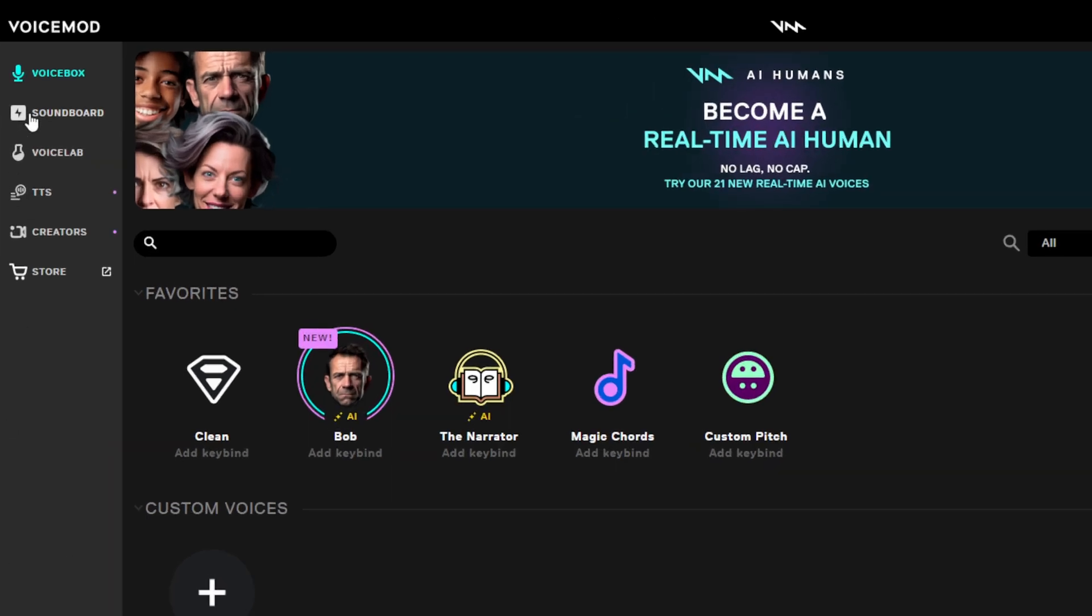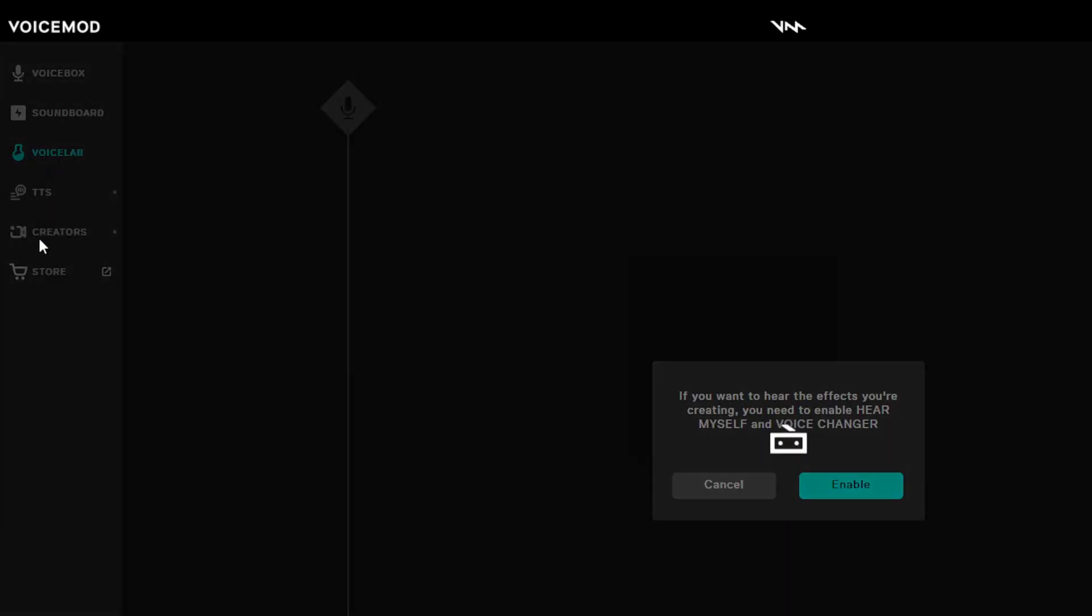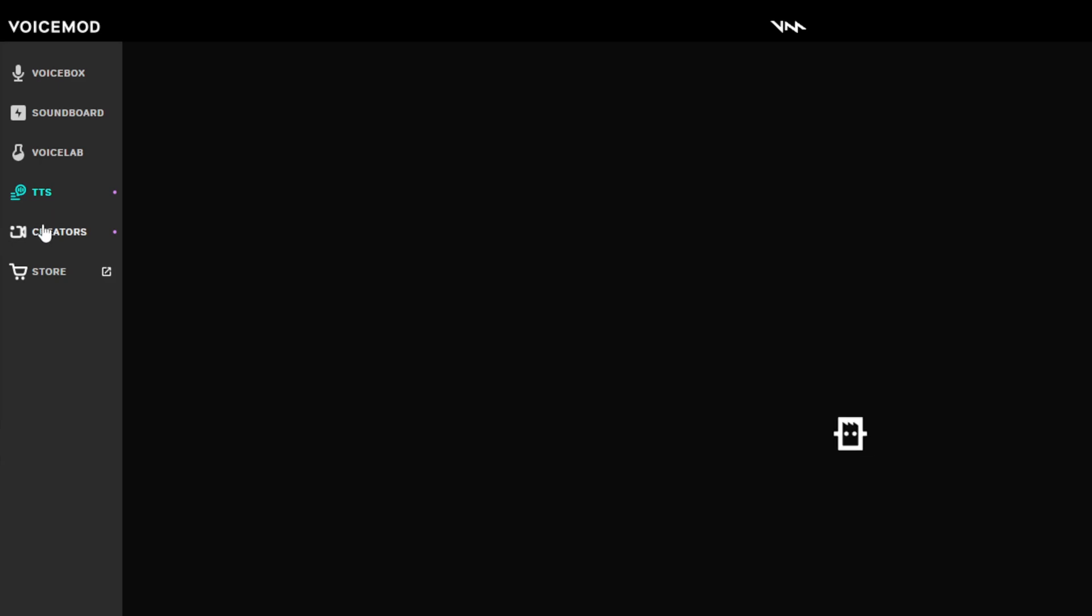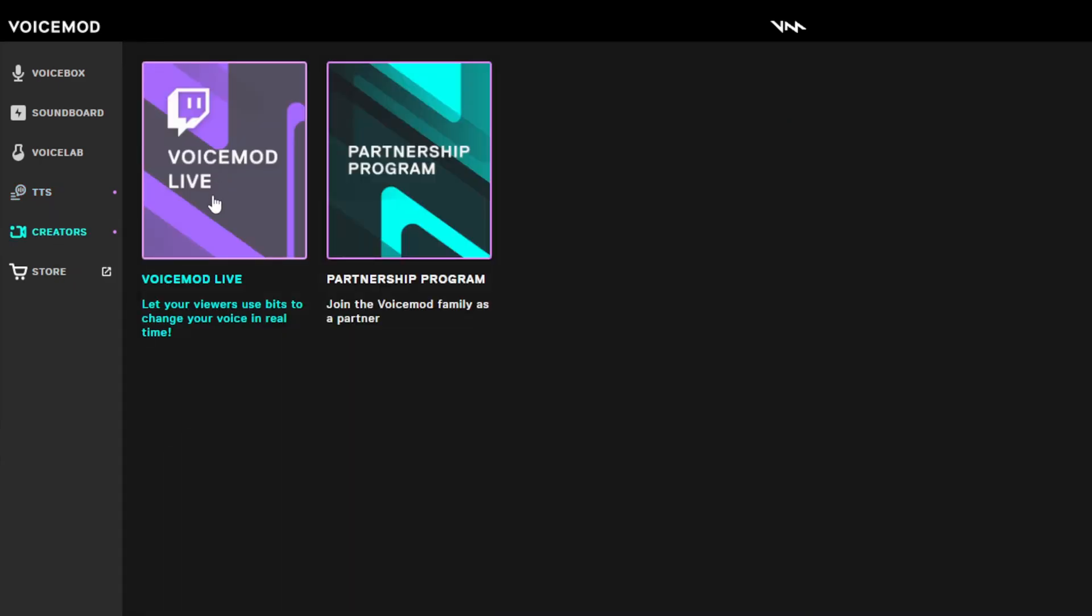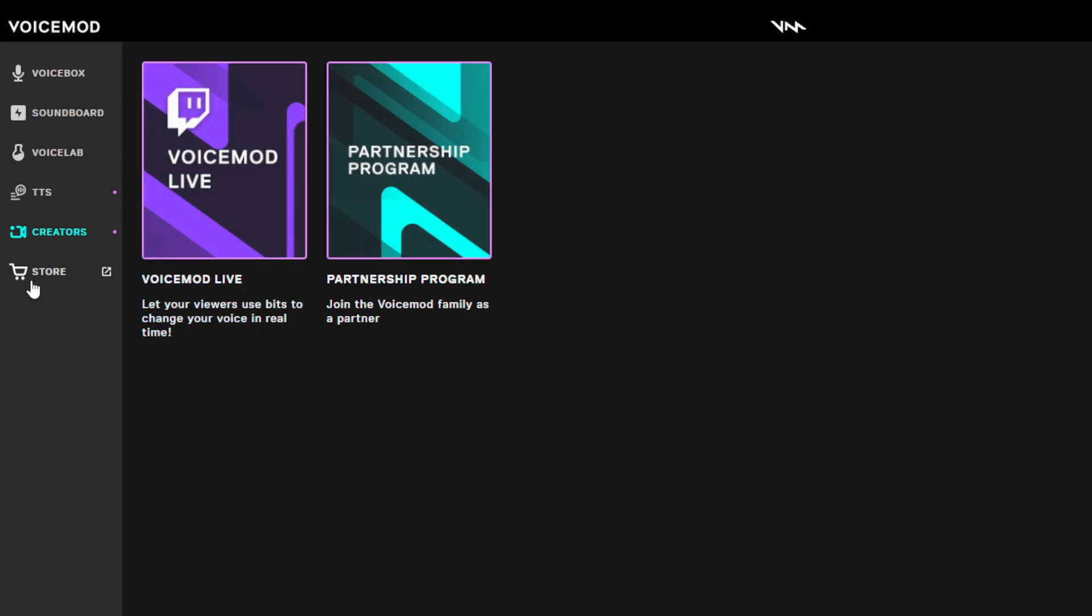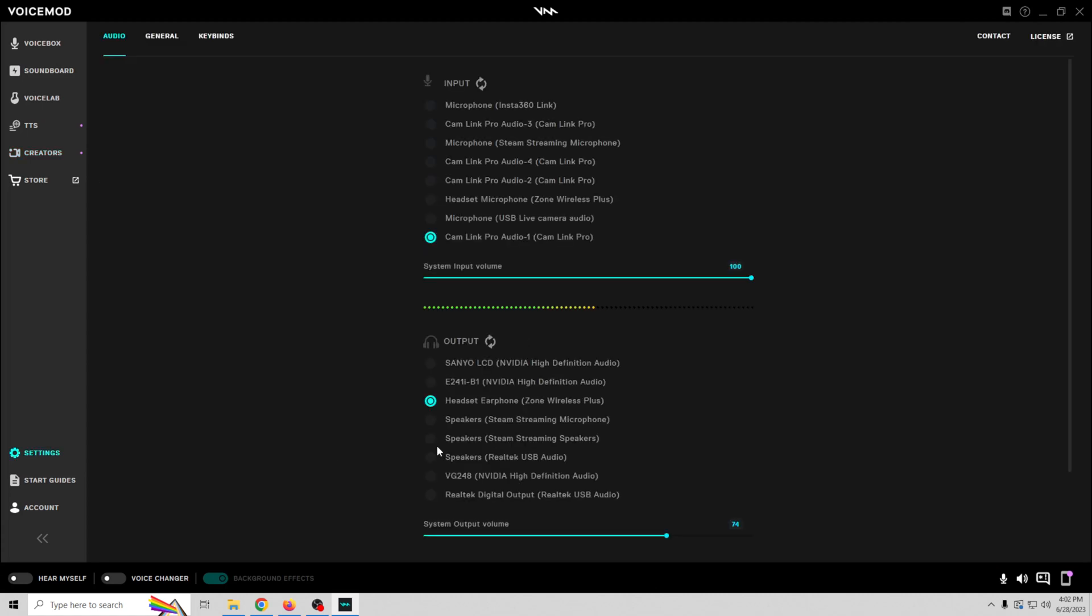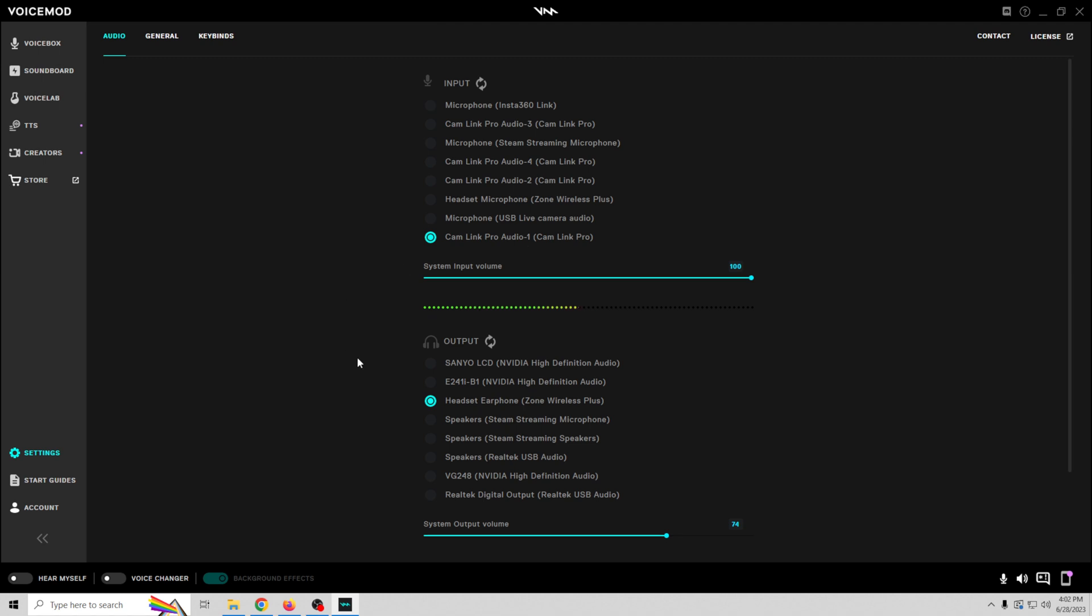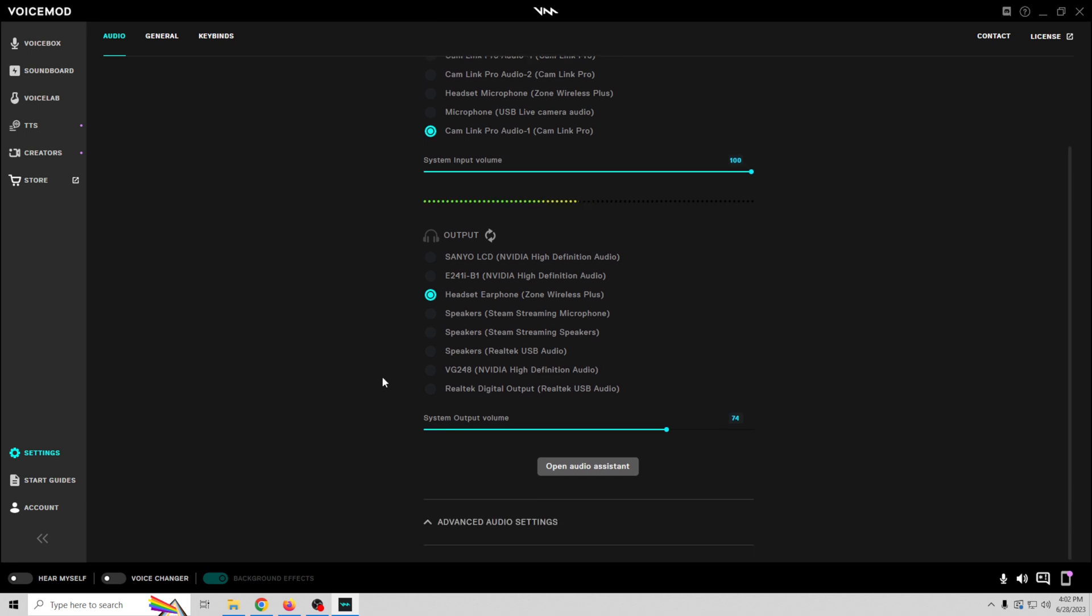You got your menu over here on the left. VoiceMod soundboard, you can actually create a soundboard and use it. VoiceLab, you can create your own voices if you would like. Text to speech, you can do that as well. This has integrations into Twitch for bits and that sort of stuff, so you can check that out. And of course the VoiceMod store. What you're most interested in here is the settings. You want to go ahead and make sure that you choose your microphone input and your output, which would be your headphones, so that of course you actually know what the stuff sounds like.